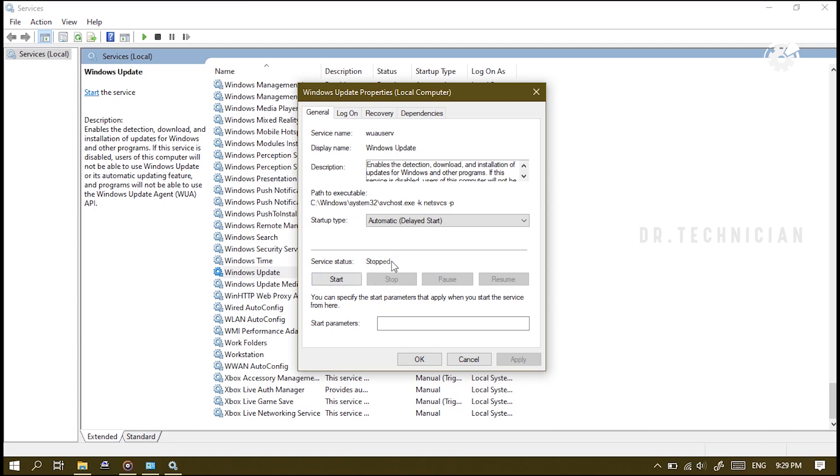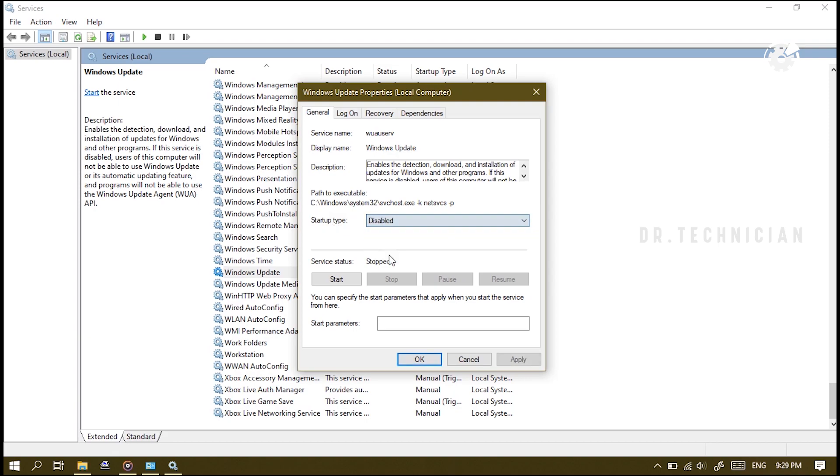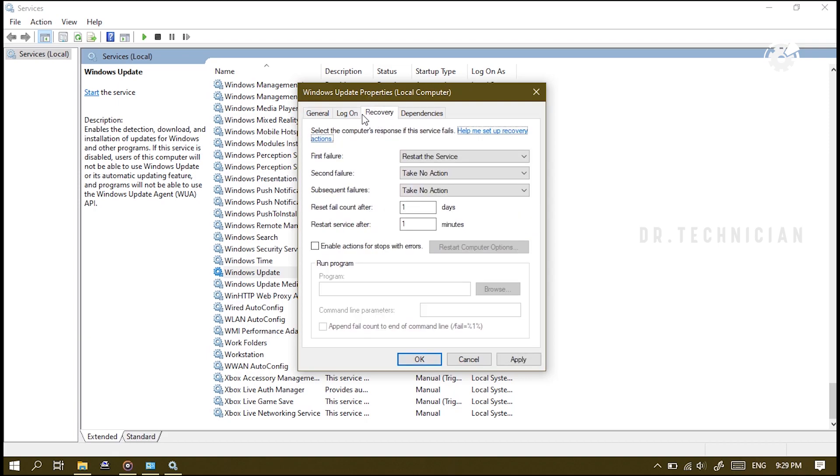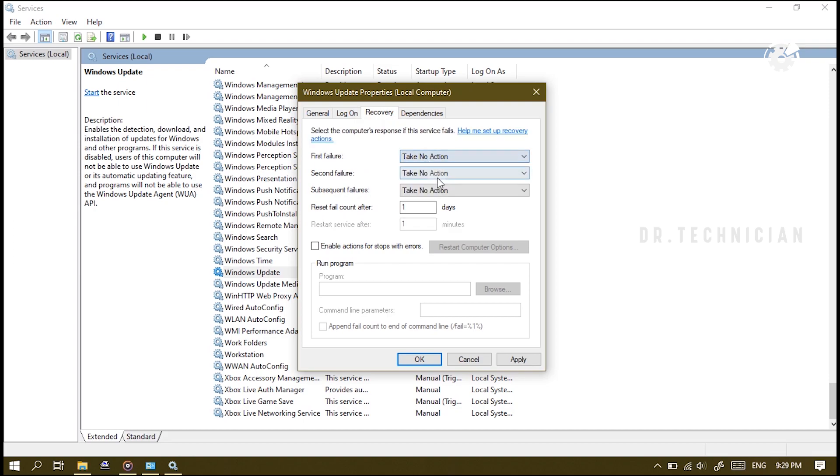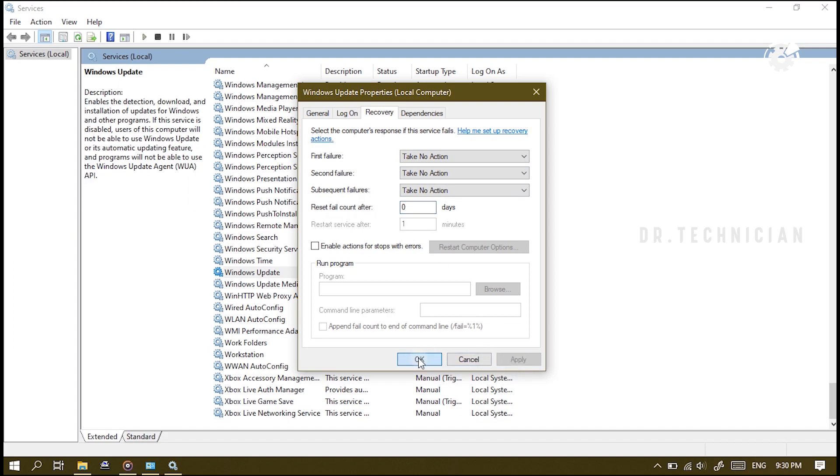So it's not useful, even though I'm going to show you how to permanently disable it. Just right-click on the service, then go to the startup type and select 'disabled'. Now once again go to the Recovery tab and set to 'take no action' on all of these, and put zero days inside the 'reset fail count after'. Just apply that and hit OK.